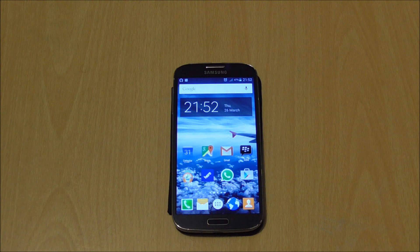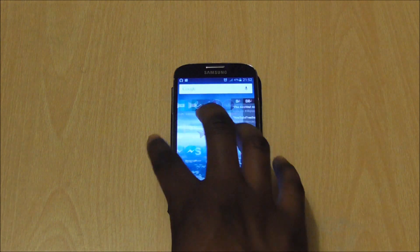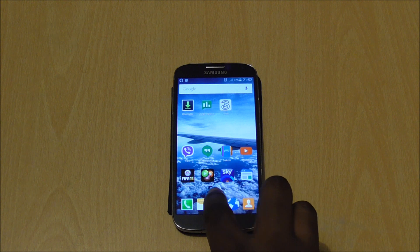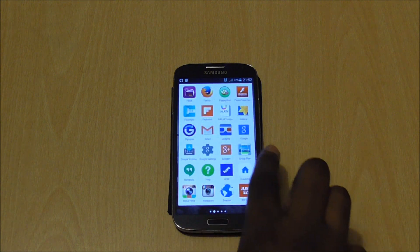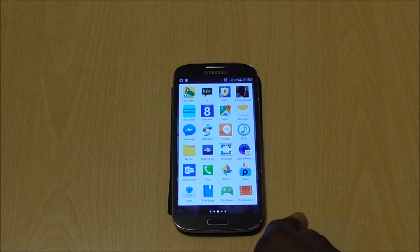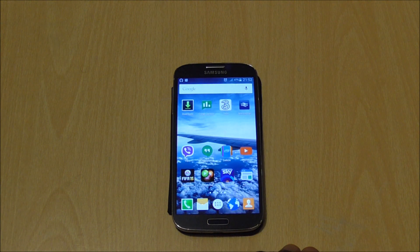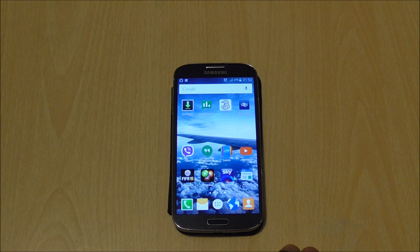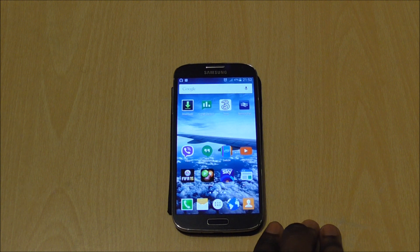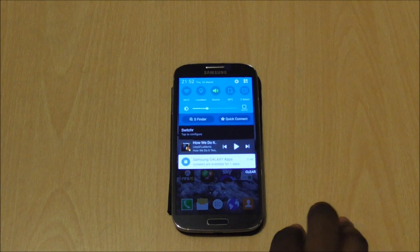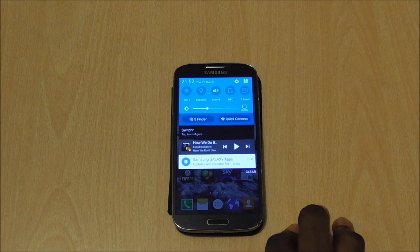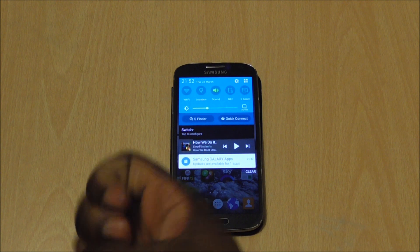Just giving you guys the heads up on what's going on with the S4 after the Lollipop update, because it's been an issue for me and quite a few others I've spoken to. Subscribe, like — more videos coming soon. I'm straight up with my reviews — if there's something I don't like, I'll mention it. Take care guys, peace.